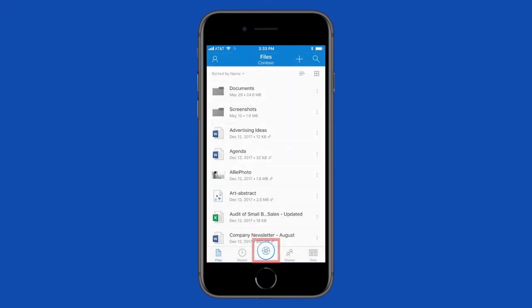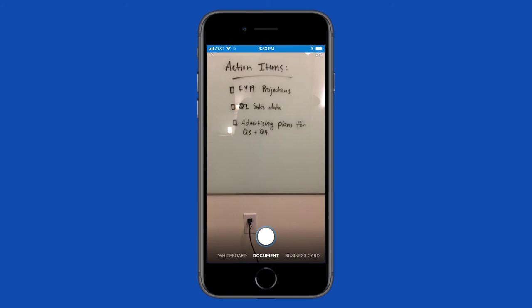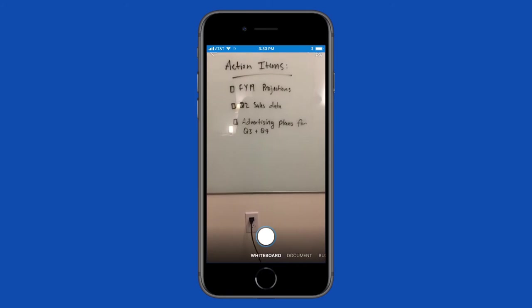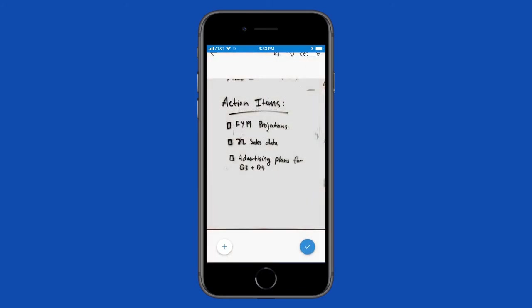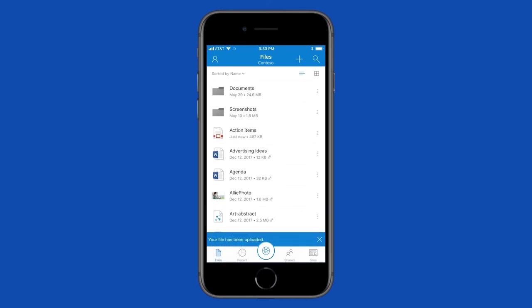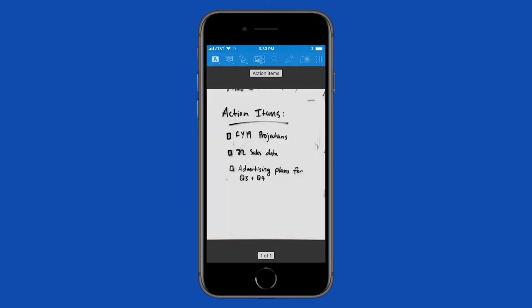The Scan feature lets you quickly scan a business card, document, or whiteboard, then save it as a PDF and annotate it or share it with others.